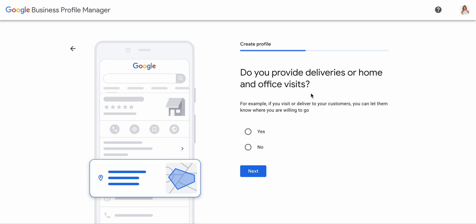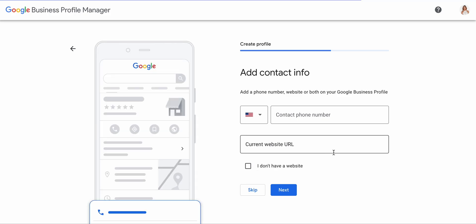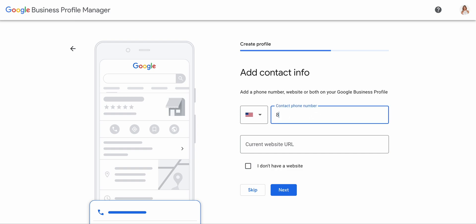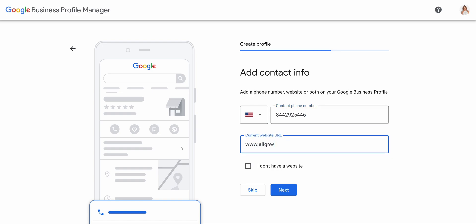It then asks: do you provide deliveries or home and office visits? And that would be no. Next, add your contact info — this is going to be my office information, not my personal phone number. So we'll use my office information and also my website.